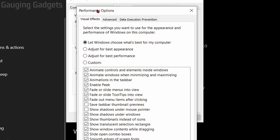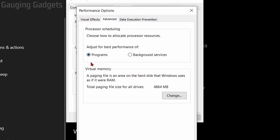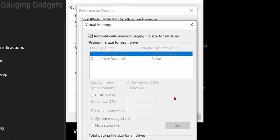This will show you the performance options for your computer. We need to go up into the top menu and select advanced. And then at the bottom you will see virtual memory. Simply go down and select change under virtual memory.